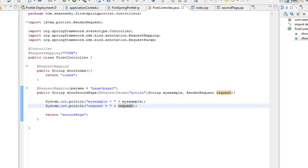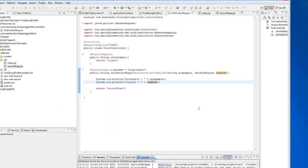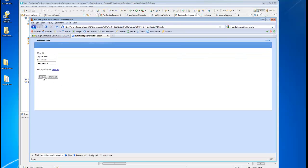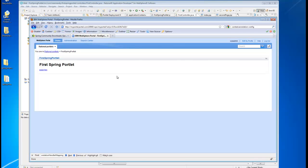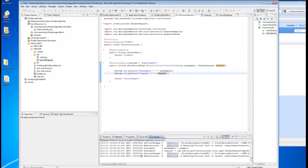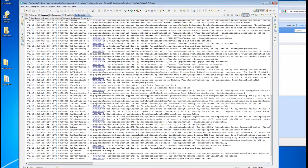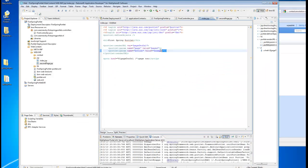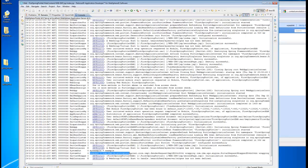So now we republish again and go back to my web browser. Let me log out and log in just to make sure everything's fresh. We still have our page two link. And now if I click it, we've sent that other parameter, and you can see that 'my example' came through as 'example' just like we set up. And then we can also see that the render request was written out.